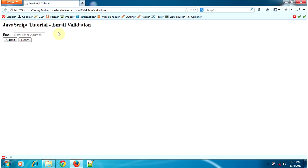Hi, in this tutorial I will show you how to validate an email input using JavaScript.